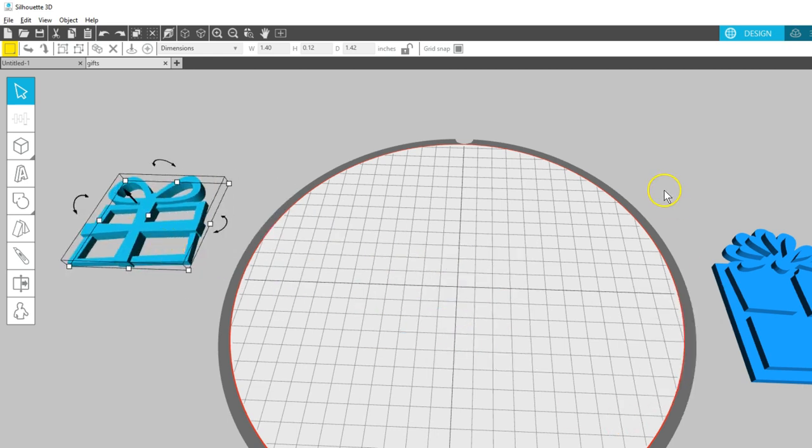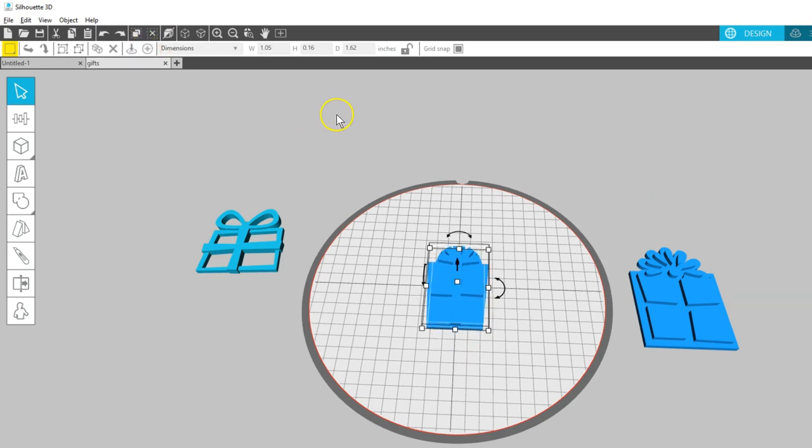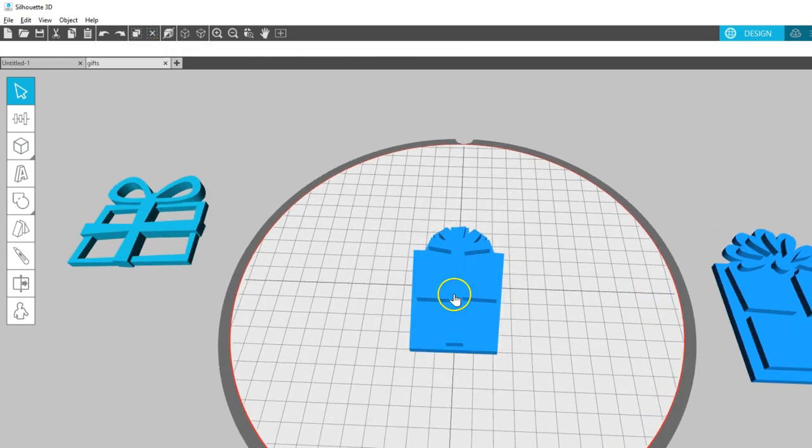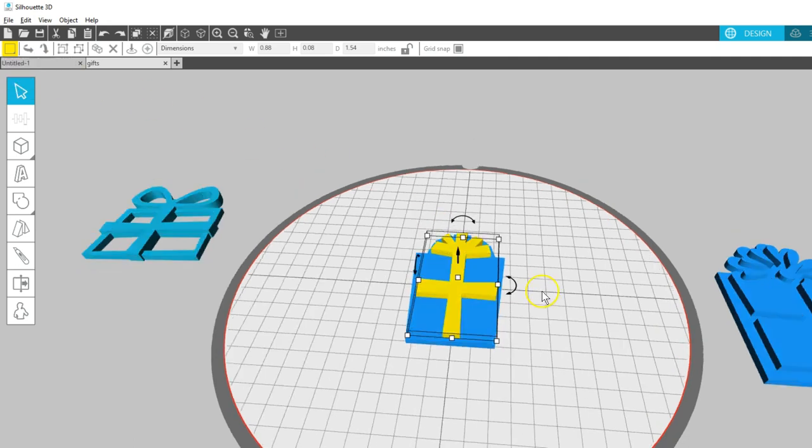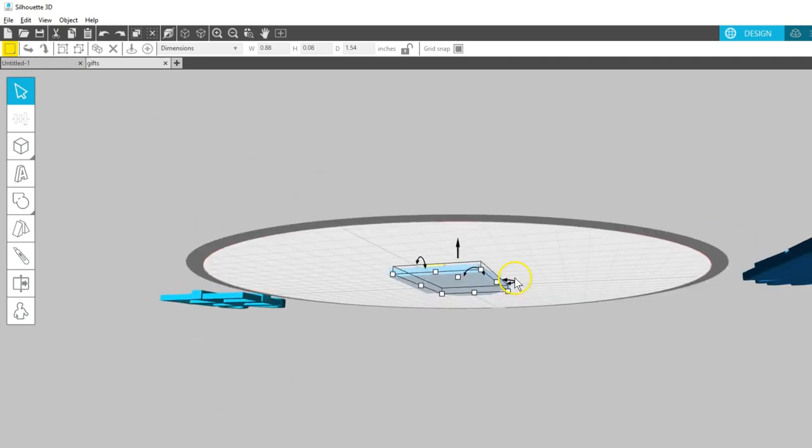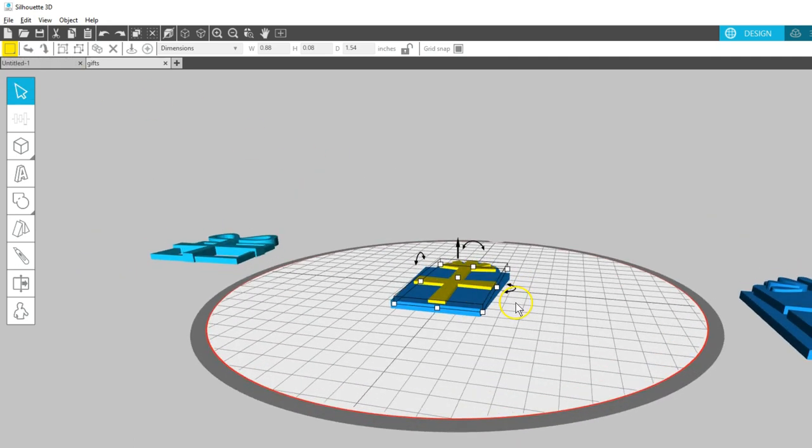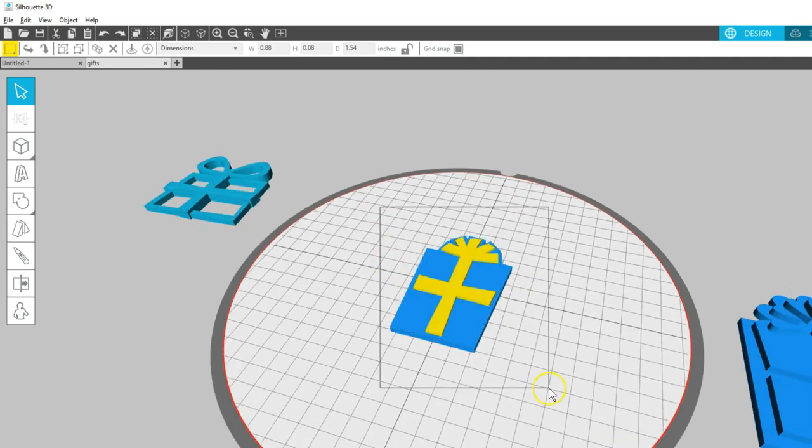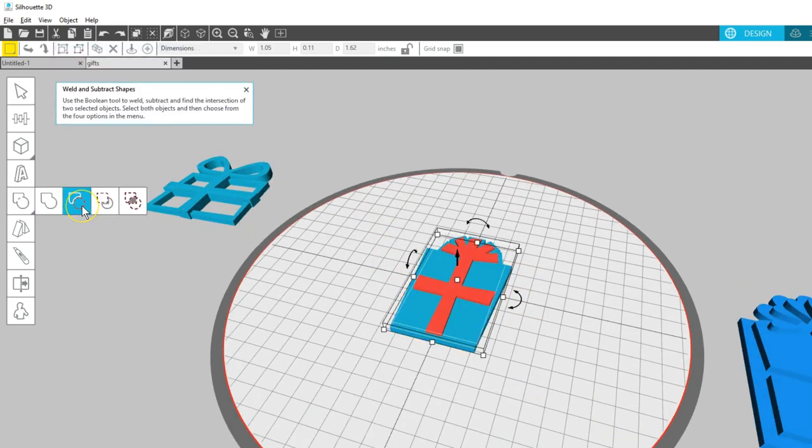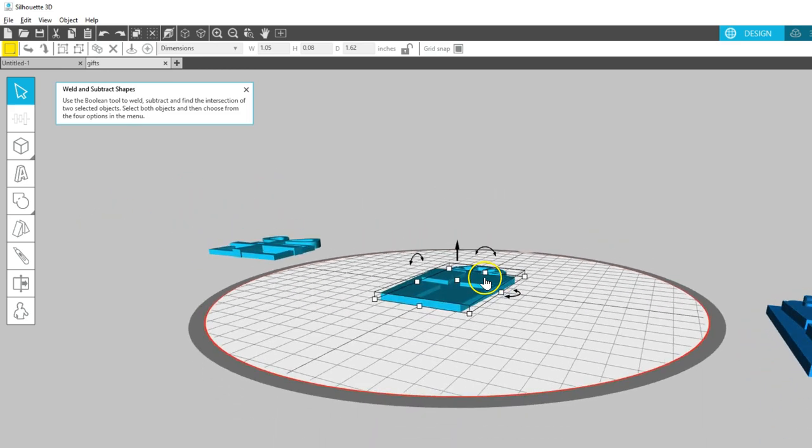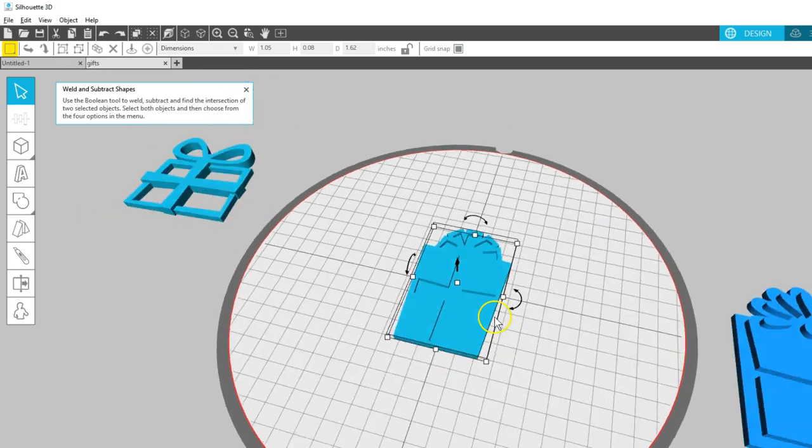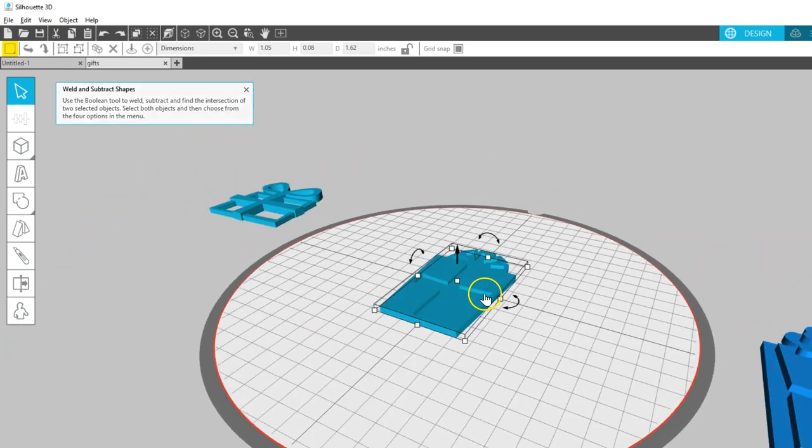Let's bring this other gift over to the center of the platform. I'll turn the upper piece yellow again for visibility. This time I'm going to just lower the yellow piece partially into the lower section. Select both and choose Subtract, where the red will cut away from the blue. This is a way to subtract in 3D without cutting all the way through.